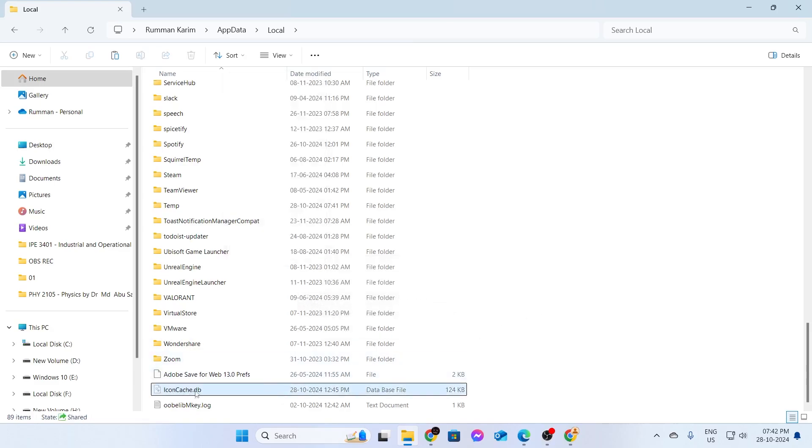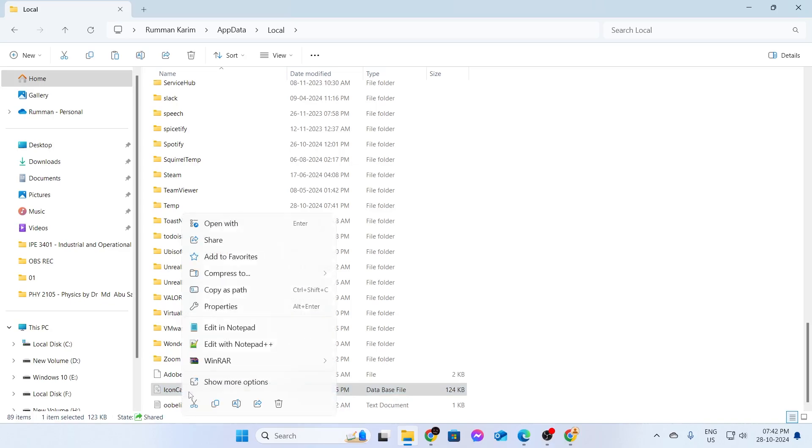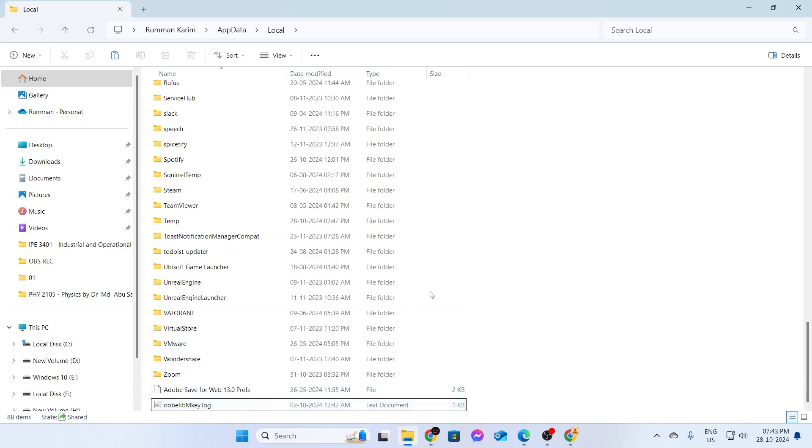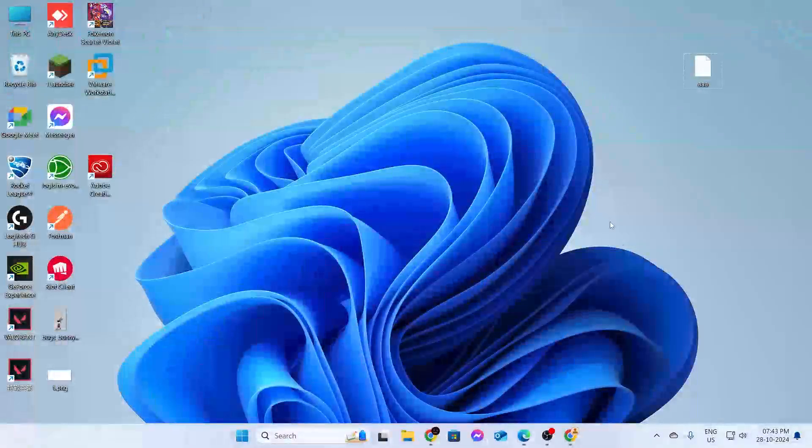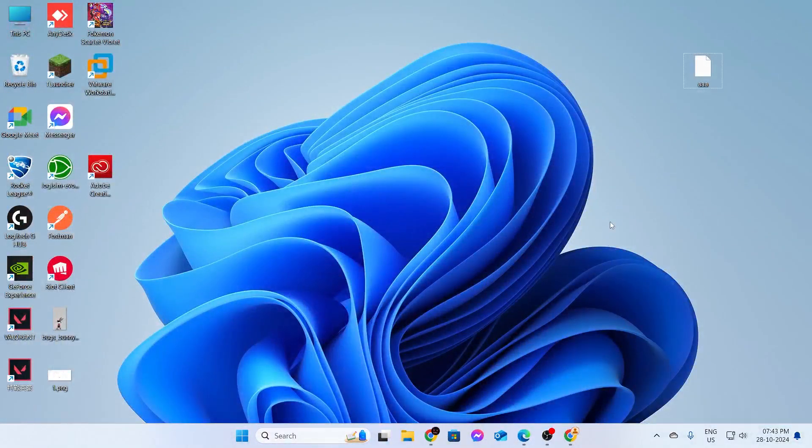After that, you'll find iconcache.db. Right-click on it and click Delete, then close all of this.